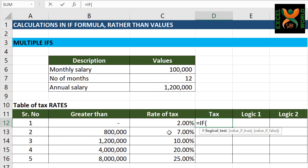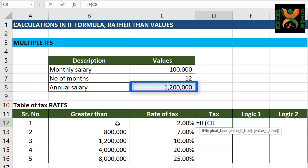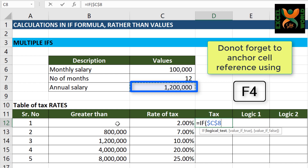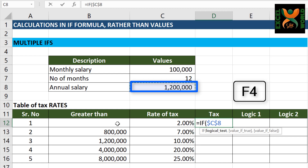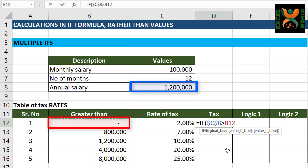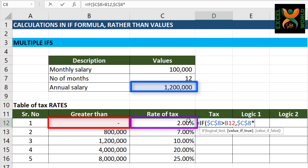I am going to write: if the salary, which is C8, is greater than the amount given in B12 — and because we want to copy this to the cells below, we will have to anchor it, fully anchor it. If C8 is greater than B12, we should multiply the annual salary — freeze it by pressing F4 — with the tax rate. And if the salary is not greater than this, we should get a zero value. Close the bracket and press Enter.